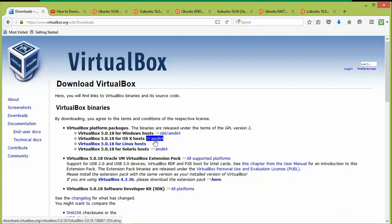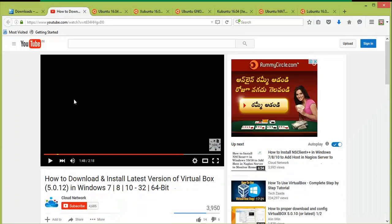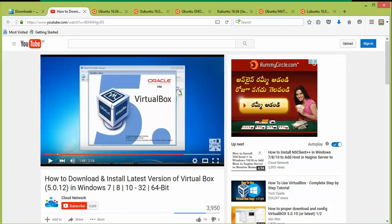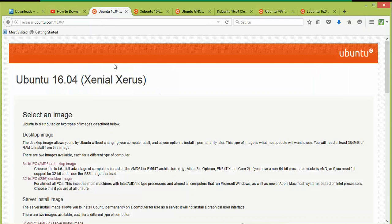For Linux you can download the 64-bit VirtualBox only. You can also download the extension pack here. I have a video on how to install VirtualBox in my channel, and the download links and website links are available in the description box below.